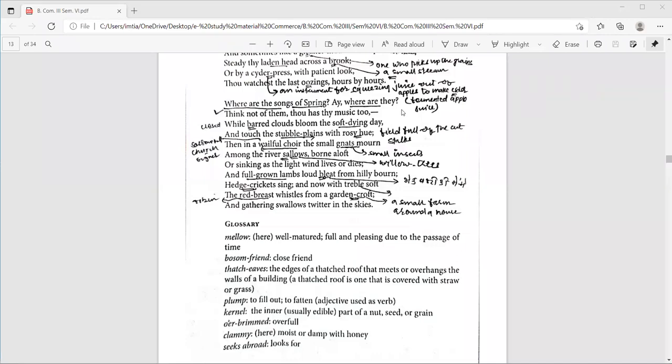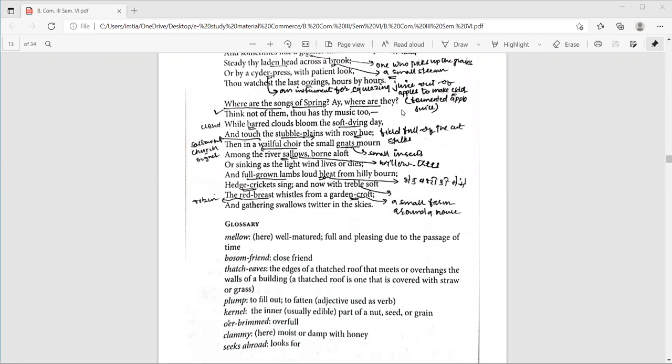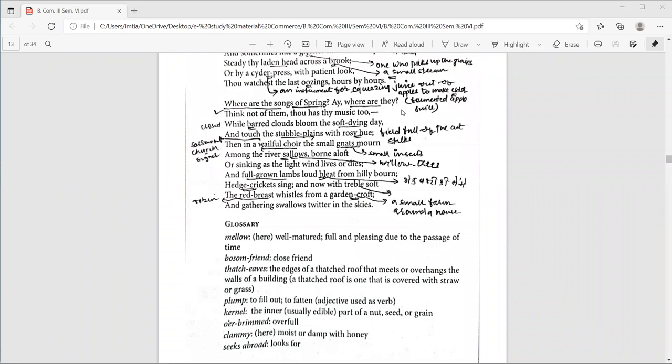If we move to line number 26, and touch the stubble plains with rosy hue, hue is color here. The plains which are stubbly after the harvest get rosy, that get pink. Stubble means the short stalk after the grain or some other harvest has been cut. Then in a wailful choir, the small gnats mourn. Gnat is a small biting fly that likes to live along rivers. The gnats buzz in a group. Here, choir is the word used for group. They mourn. They are sad because of the dying day and also the end of summer season, that is, the end of autumn season.